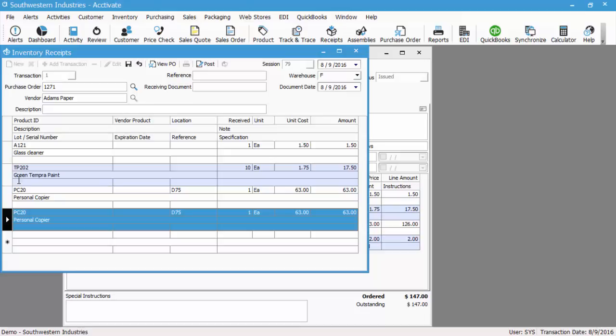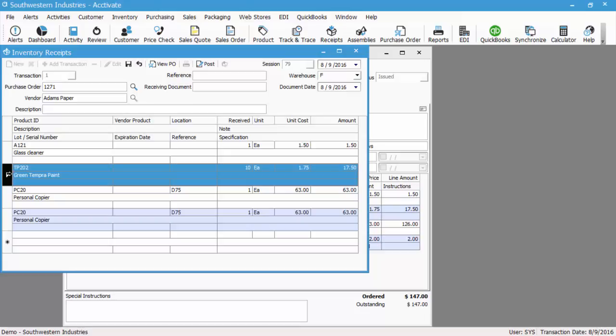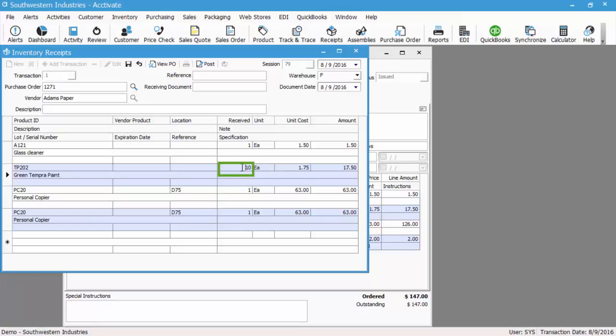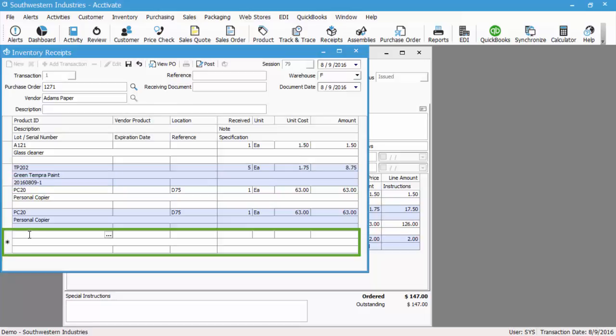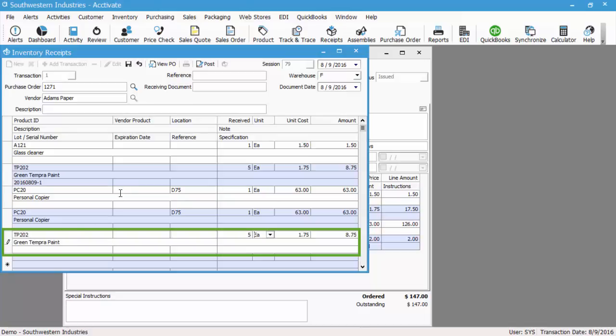So let's go ahead and say that we received two lots of TP202, so we're going to change this to five, and we're also going to give it a lot number and dash two for the second one.